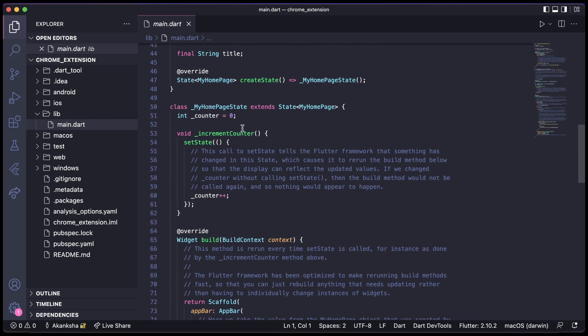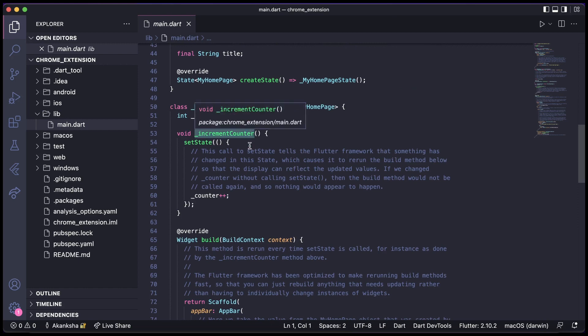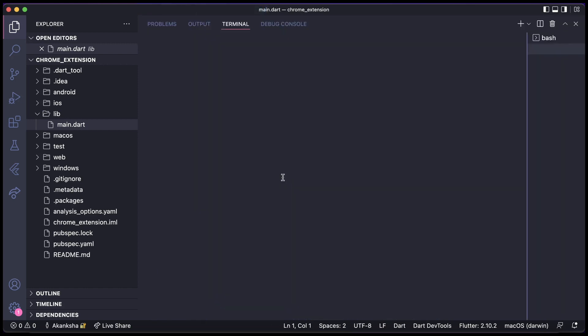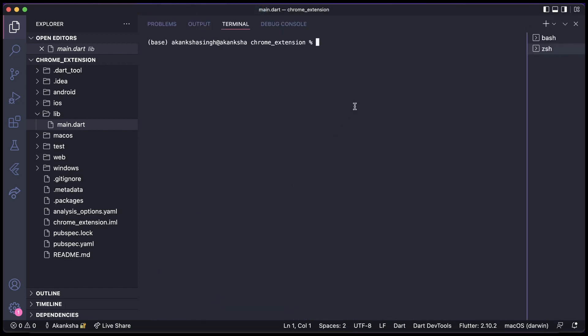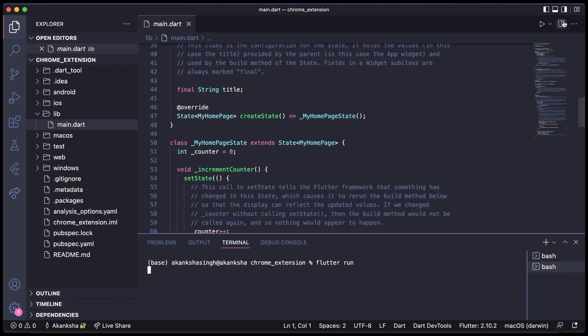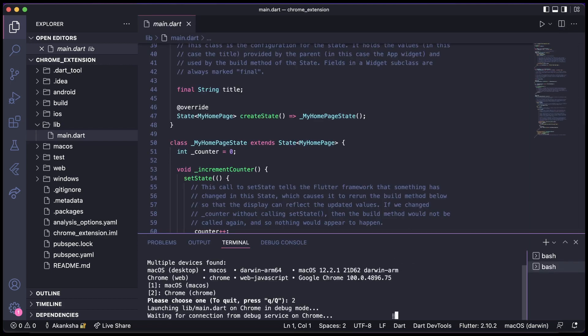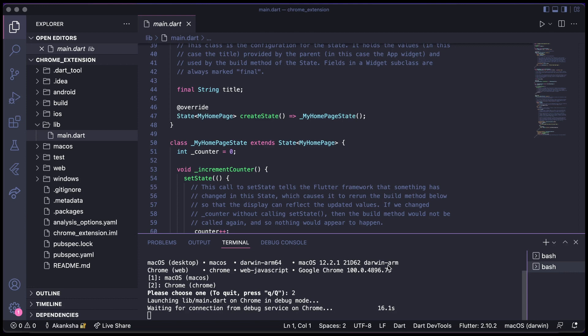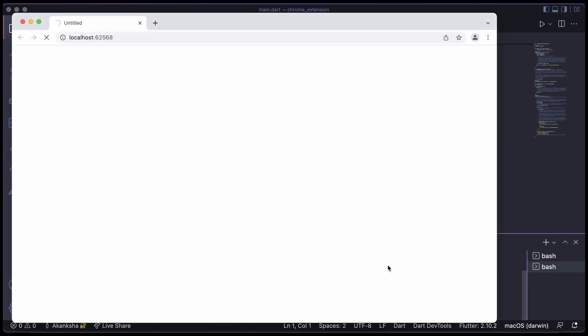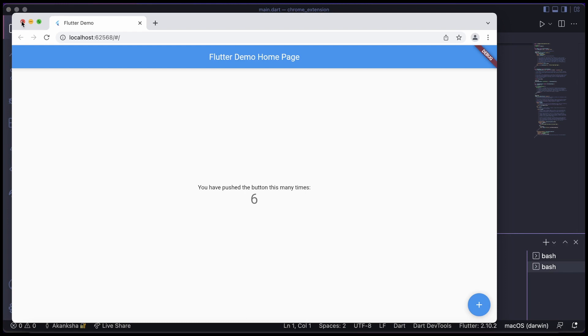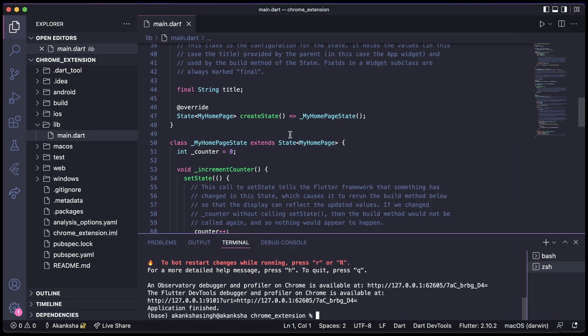So here I have created a new project and this is a boilerplate code that we get. Let's quickly run this in Chrome and see what it looks like. So this is the counter app you must have seen this a lot of times. Let's convert this into a Chrome extension.